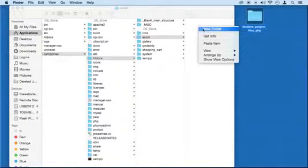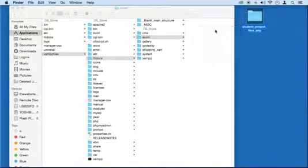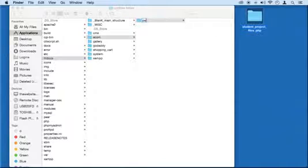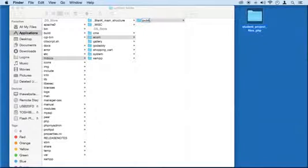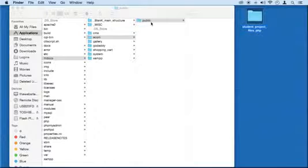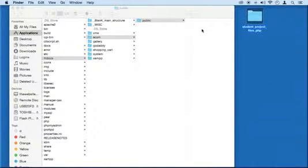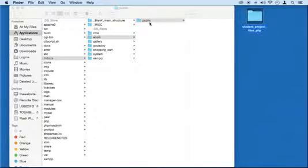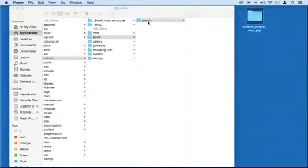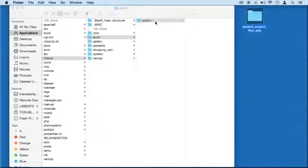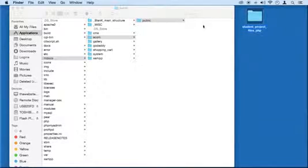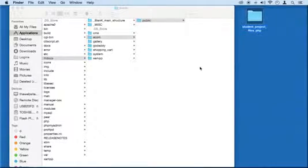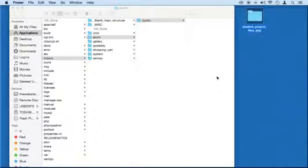And then inside Ecom, I want you to make another folder called public. This is going to be an equivalent to the www in your live server, just in case one day you want to launch this to the web. And also some people have it as public underscore HTML. So everything inside this folder is going to be visible, available to the customers, to people surfing the web.